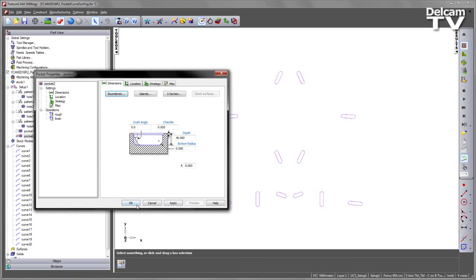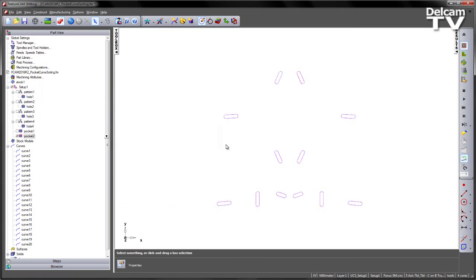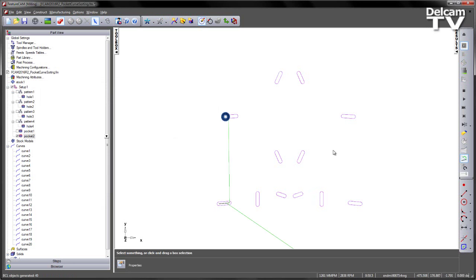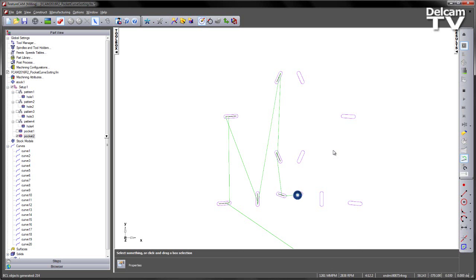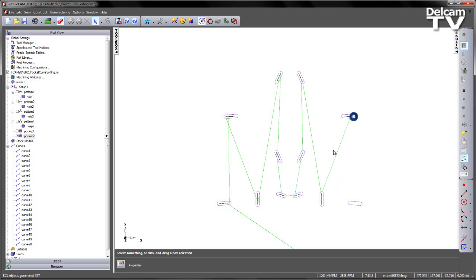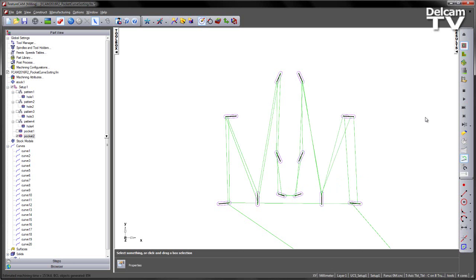I say OK, I've now chosen my manual order, if I do my simulation, you can see we're starting from this pocket, and this one, and this one, working our way down through those three, over to the next one, and then finishing the feature, like so.